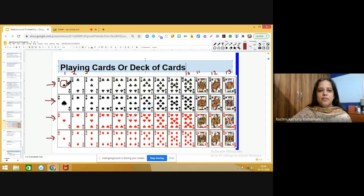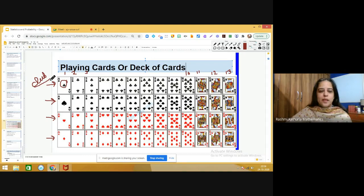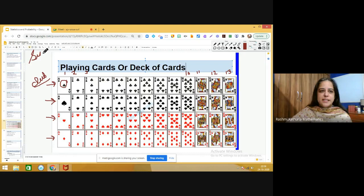The first row symbol is clubs — we call it clubs. There are 13 cards of club, and this grouping is called a suit. In a deck of cards there are four suits. The first is club, which is black in color. The second symbol is spade, and there are 13 cards of spade.